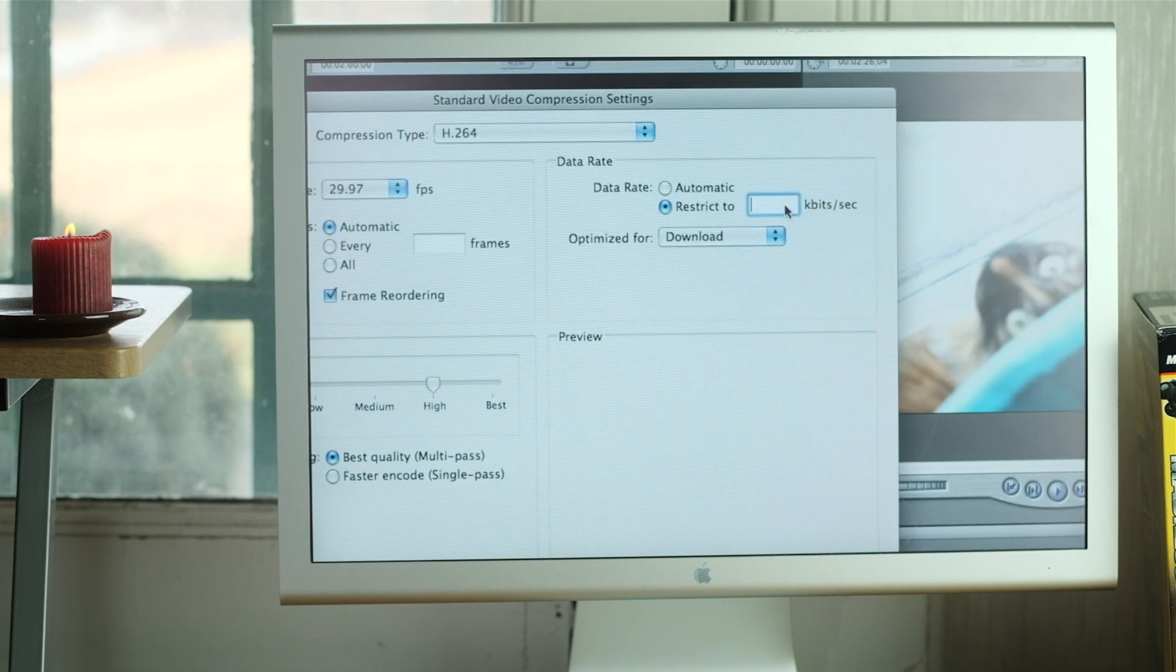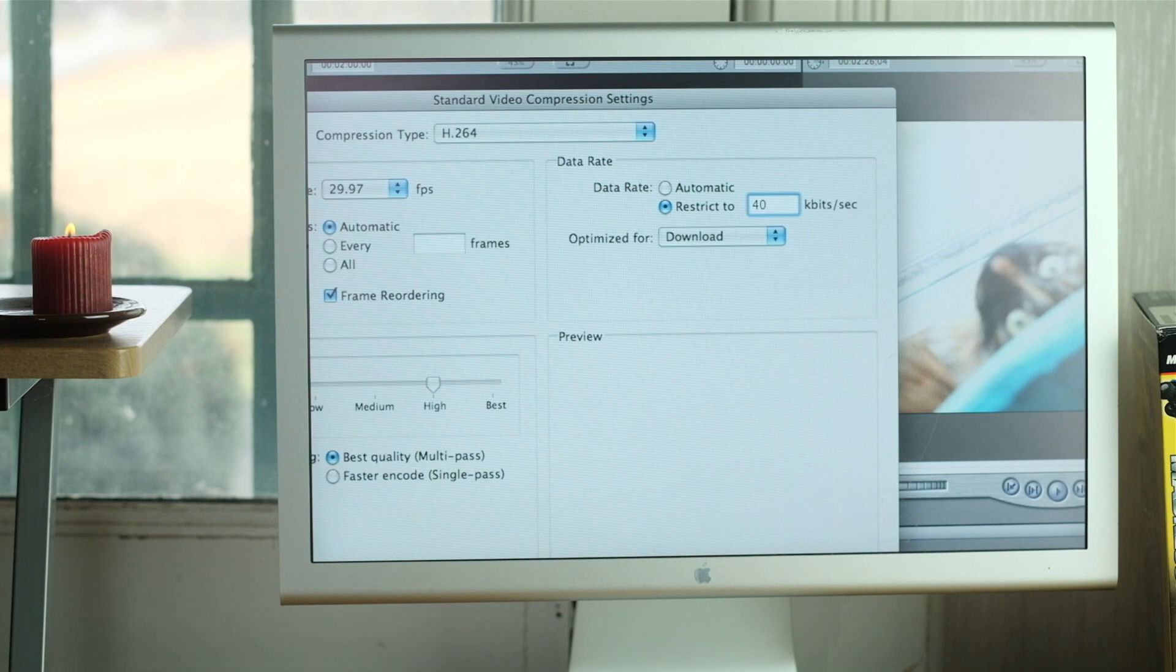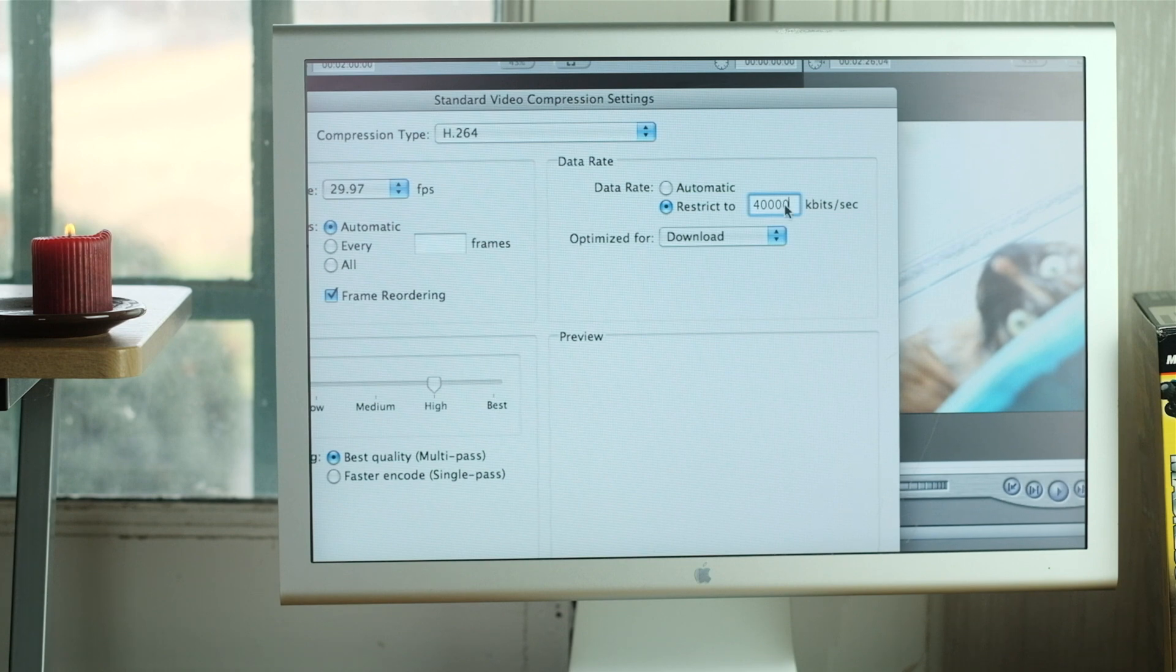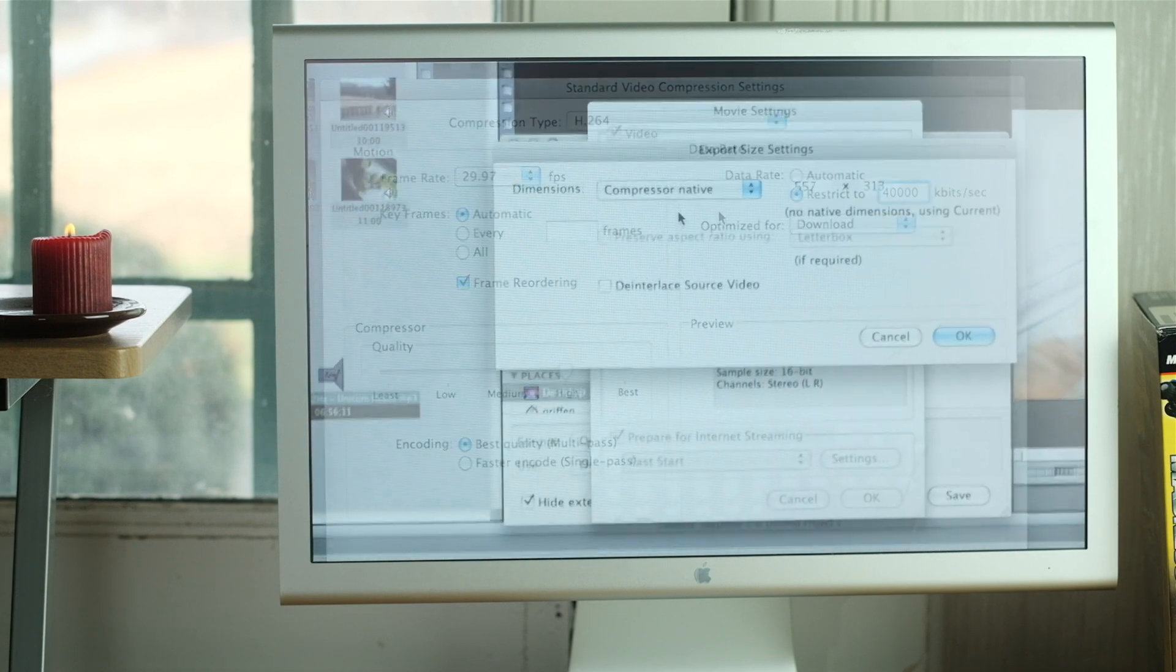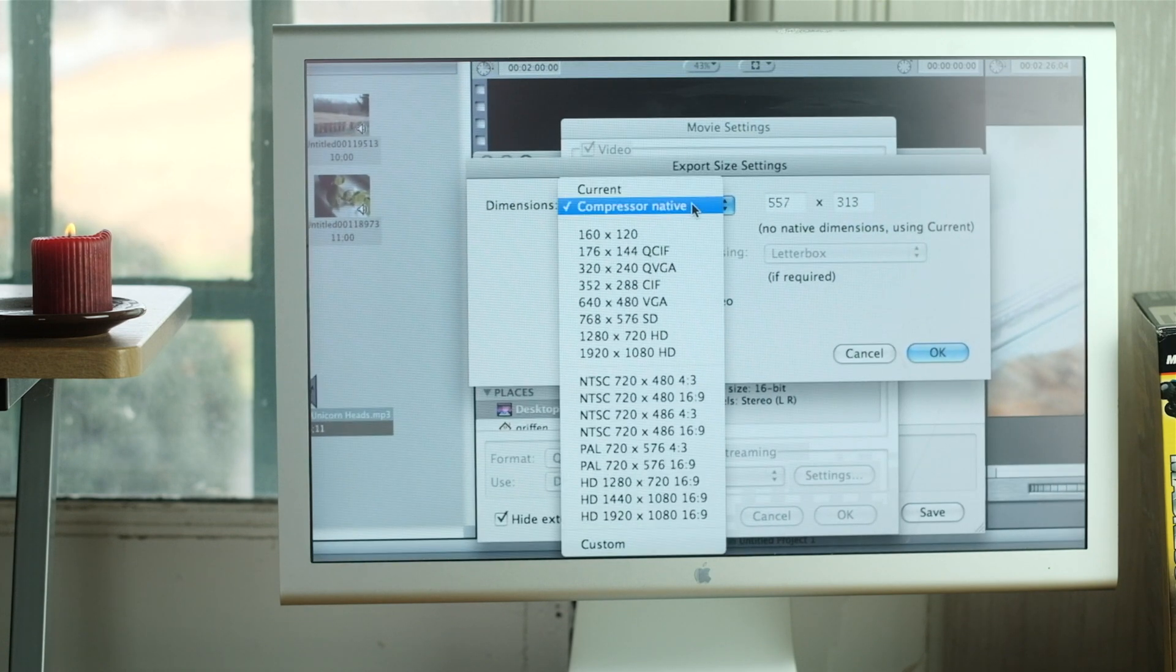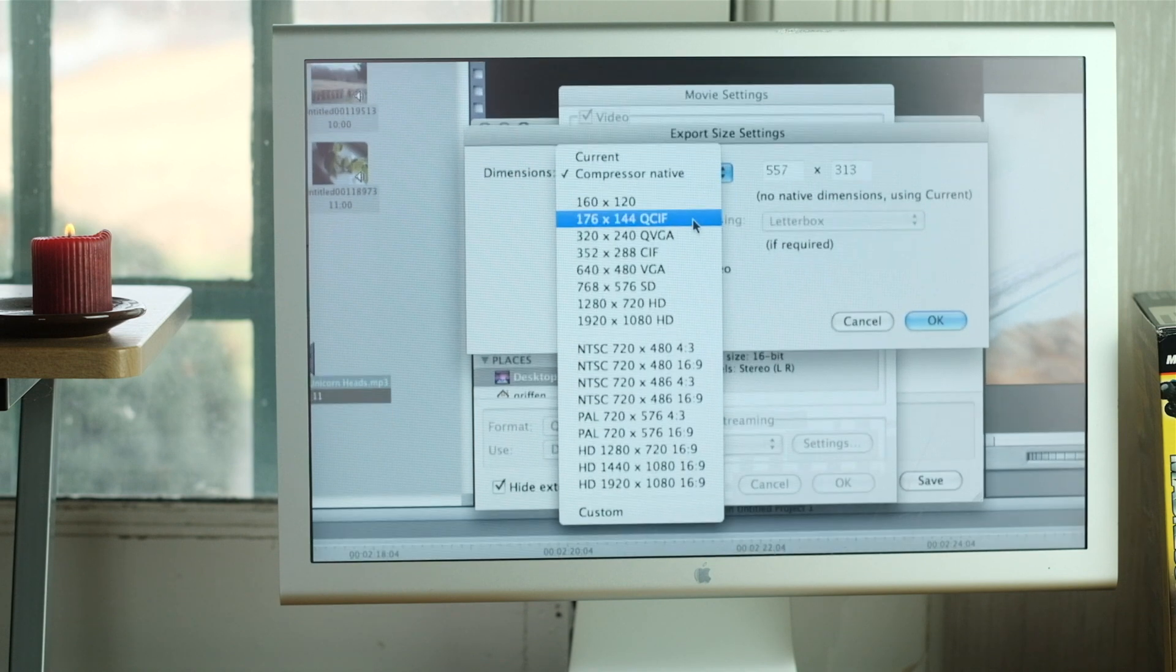These settings are as close as I can get to the settings I usually use to export videos when I'm editing them on my main computer. Resolution was, of course, set to 1080p.